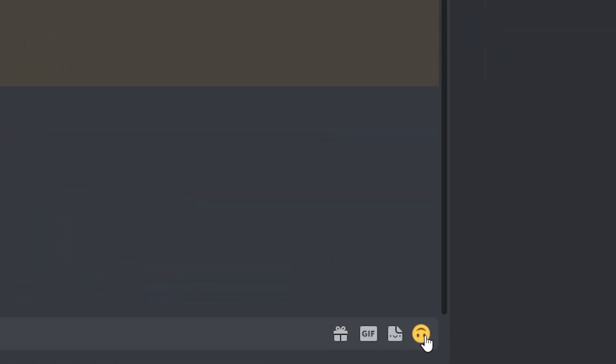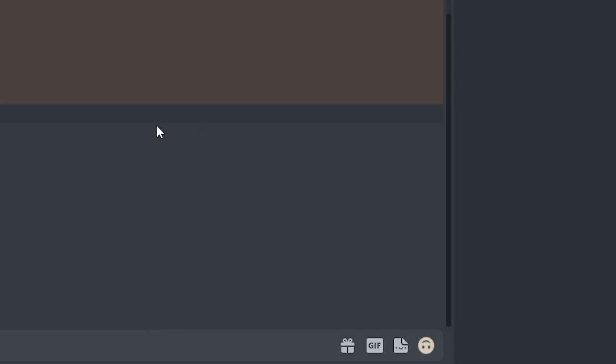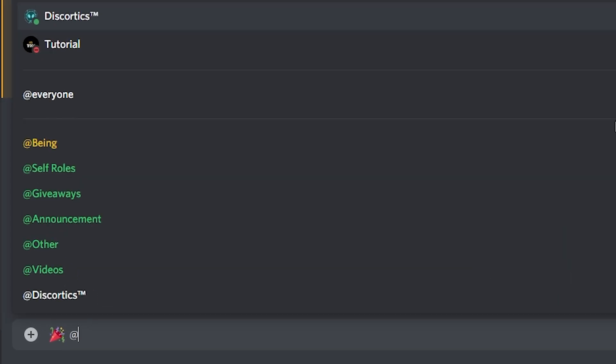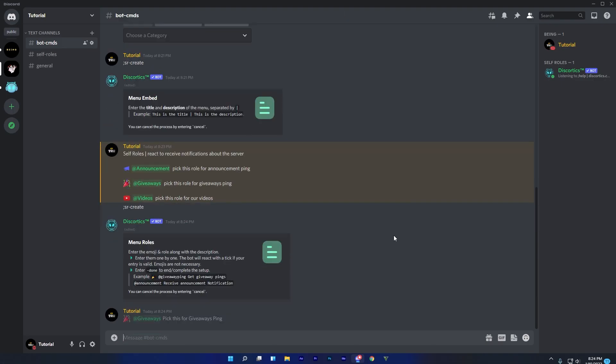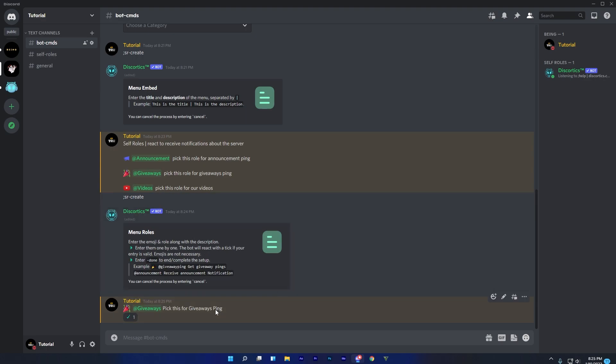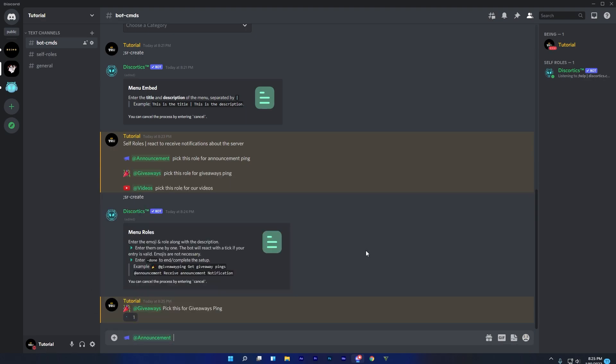To get started, first select your emoji that suits your role, then mention the role which you want, and enter the message for the role. And when you get this tick message, it means that your role menu selection is right. Do this until your roles are completed.